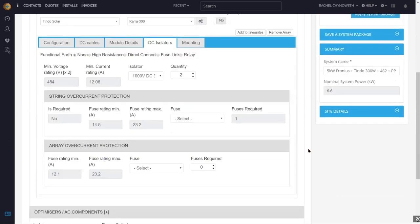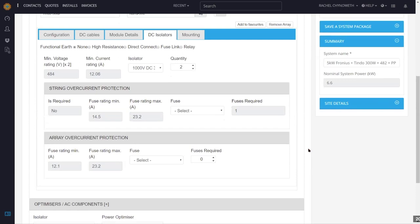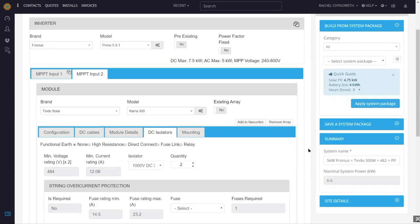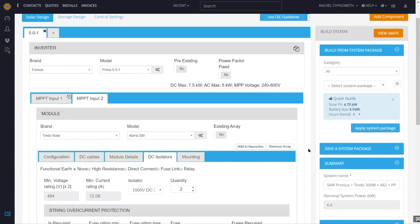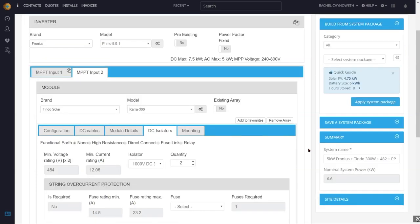Can you do parallel strings on a single MPPT? Yes, it depends on the inverter that you select. The inverter you select will allow parallel strings depending on the input current on each MPPT input.